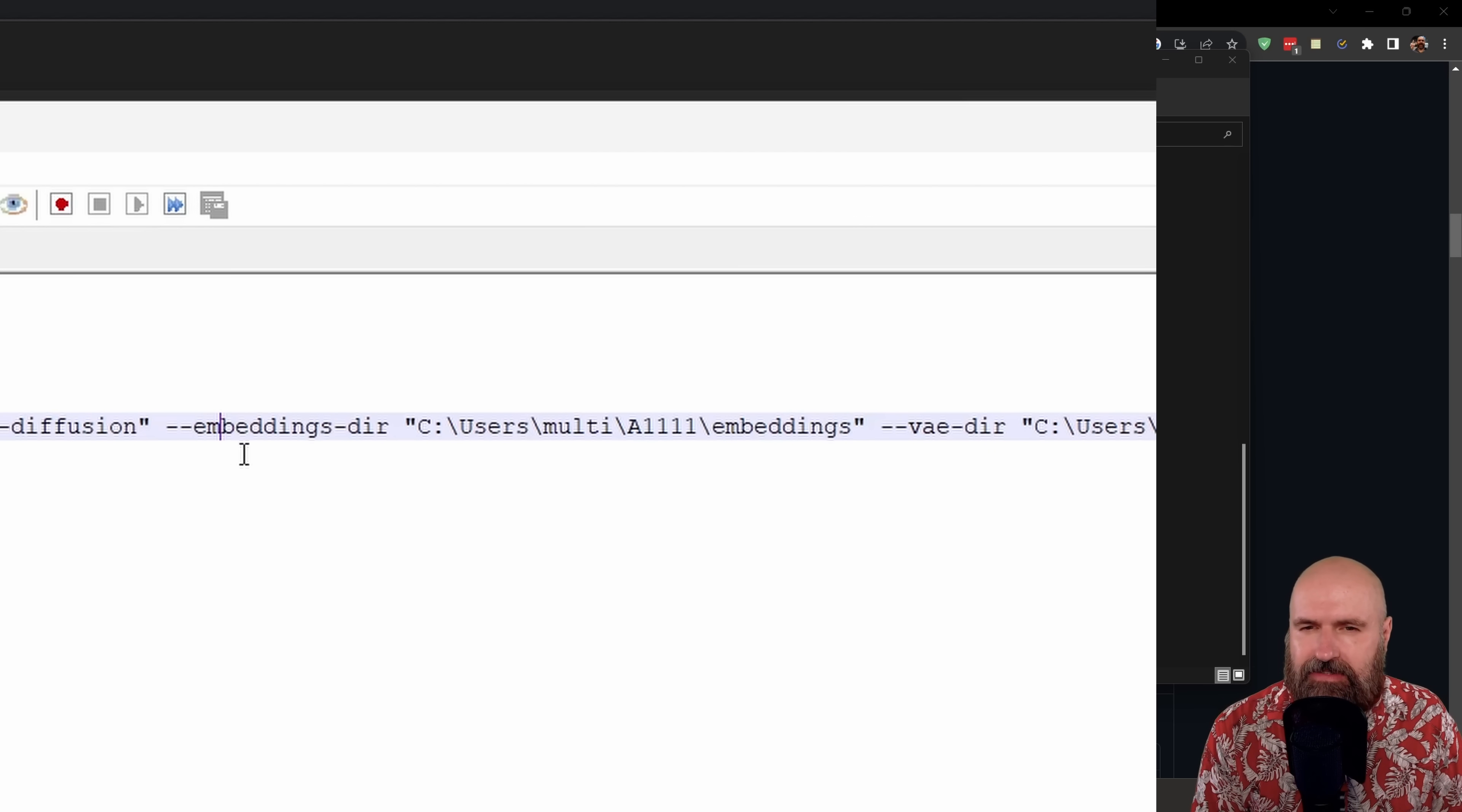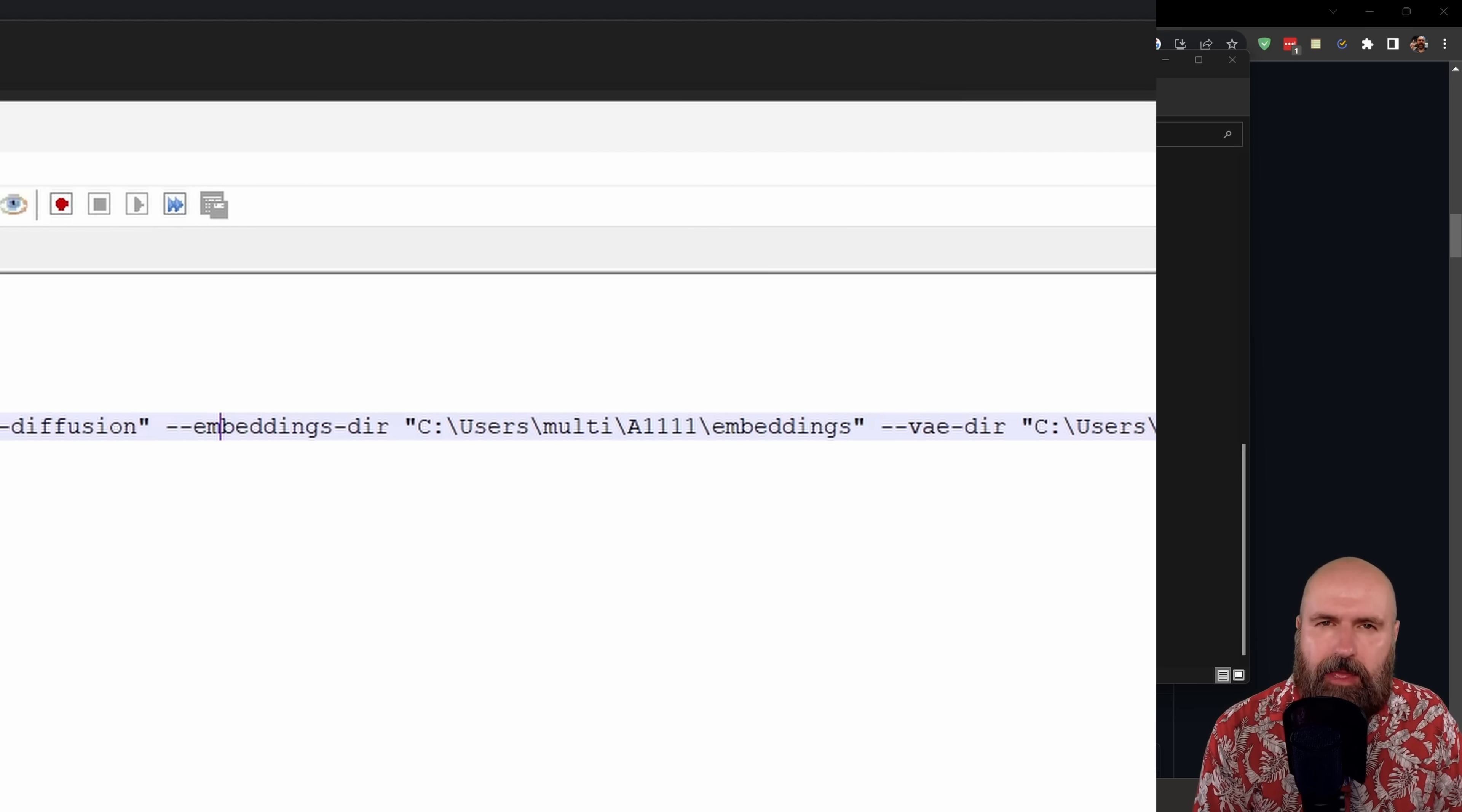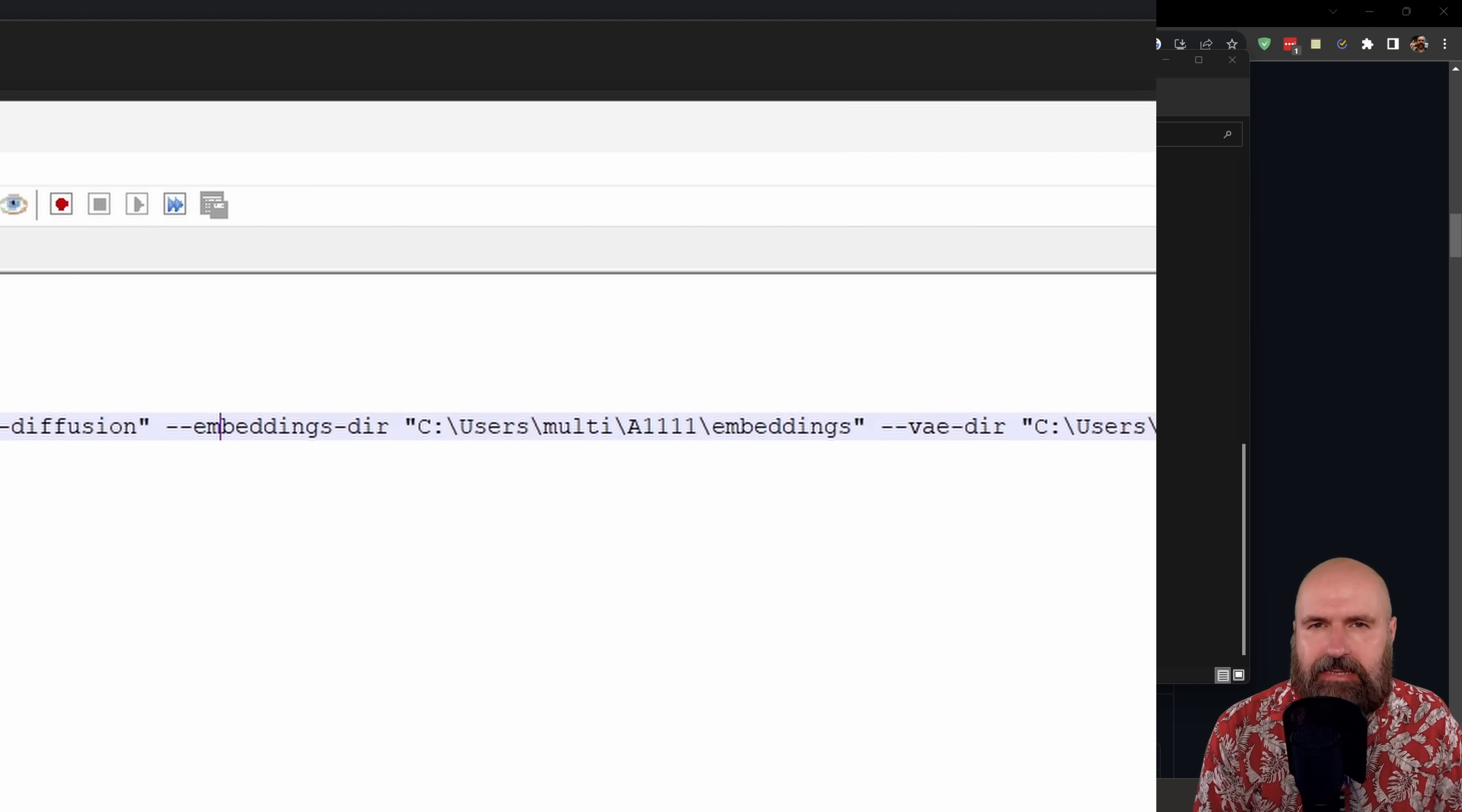You can also do this for the other folders. For example, here I have --embeddings-dir, or I have --vae-dir. You can also do that for LORAs and so on. When you save that file and then start the webui-user.bat, this is going to load all of these files. So they are going to be available in the pre-release version of Automatic1111.